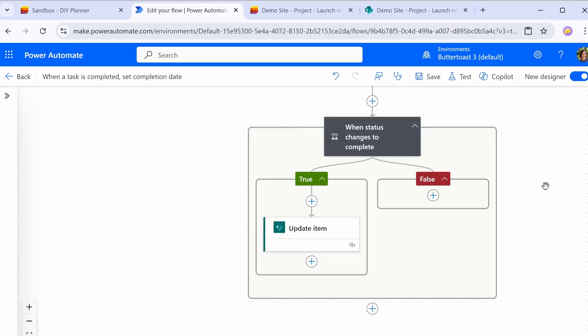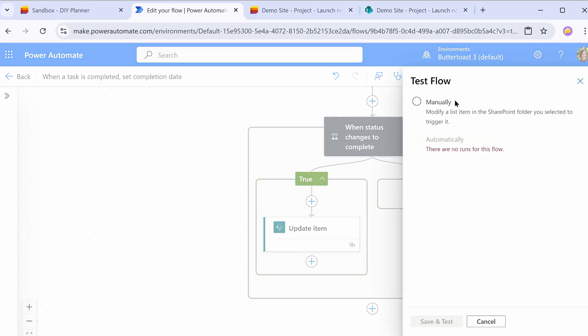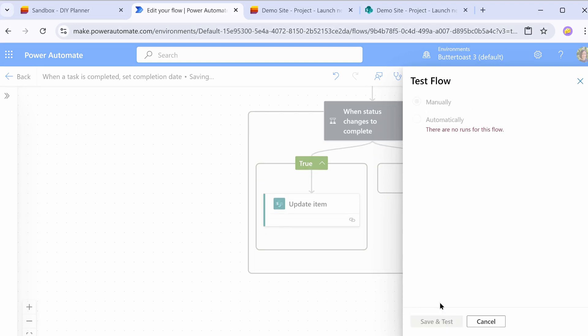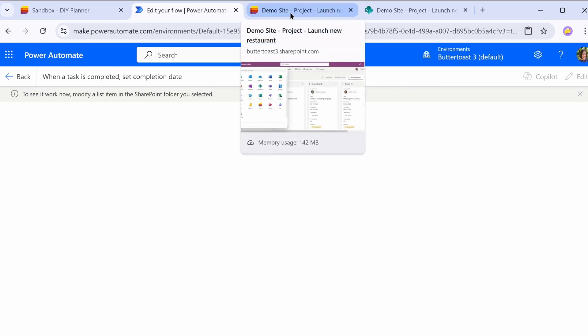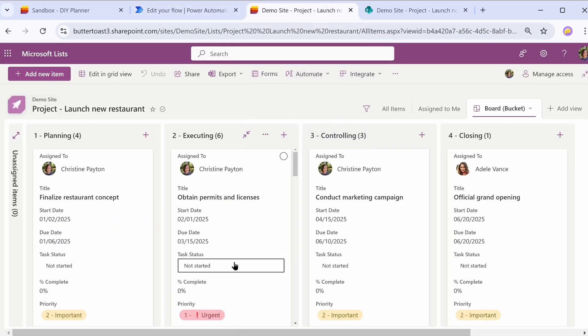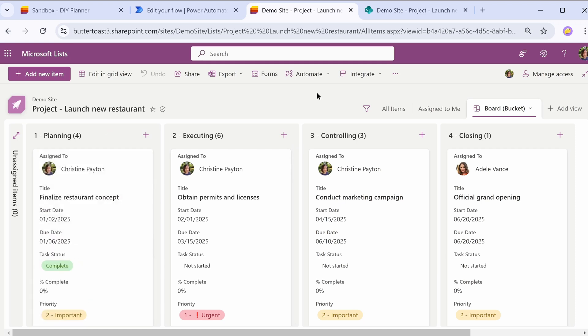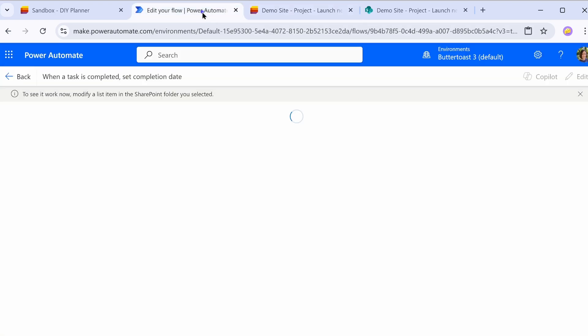So let's test our flow because that's always a good idea, right? We want to make sure that it's working. I'm going to click on the test button up here and choose manually and save and test. So what this is going to do is it's going to wait for whatever action we have for the item modification to run. So if I go back to our list and set one of these things to complete, it might take a minute or two for this to update here because it's only checking once every couple minutes. So give it some time.